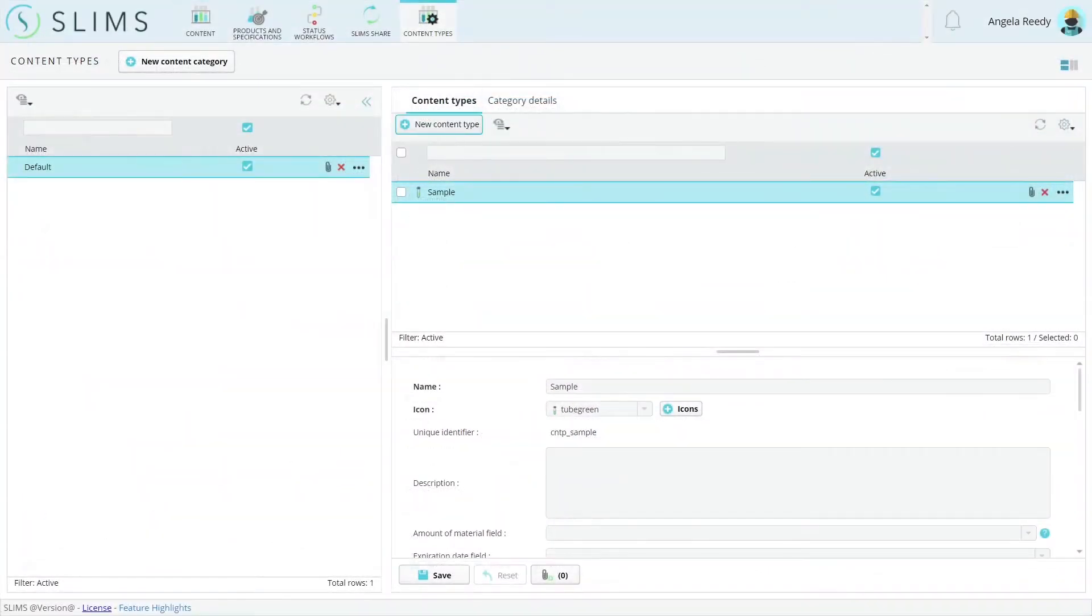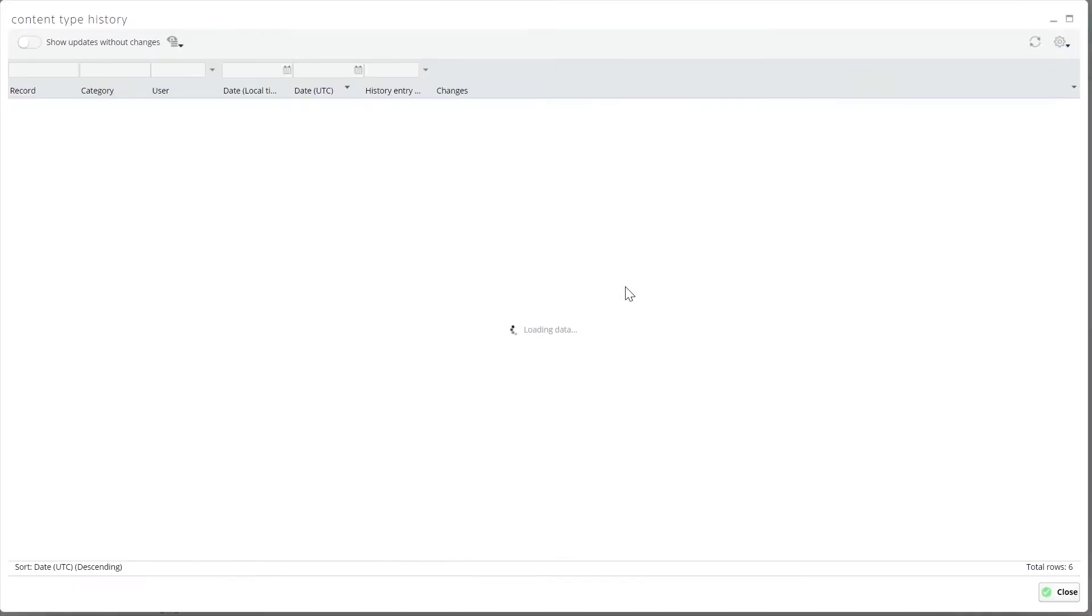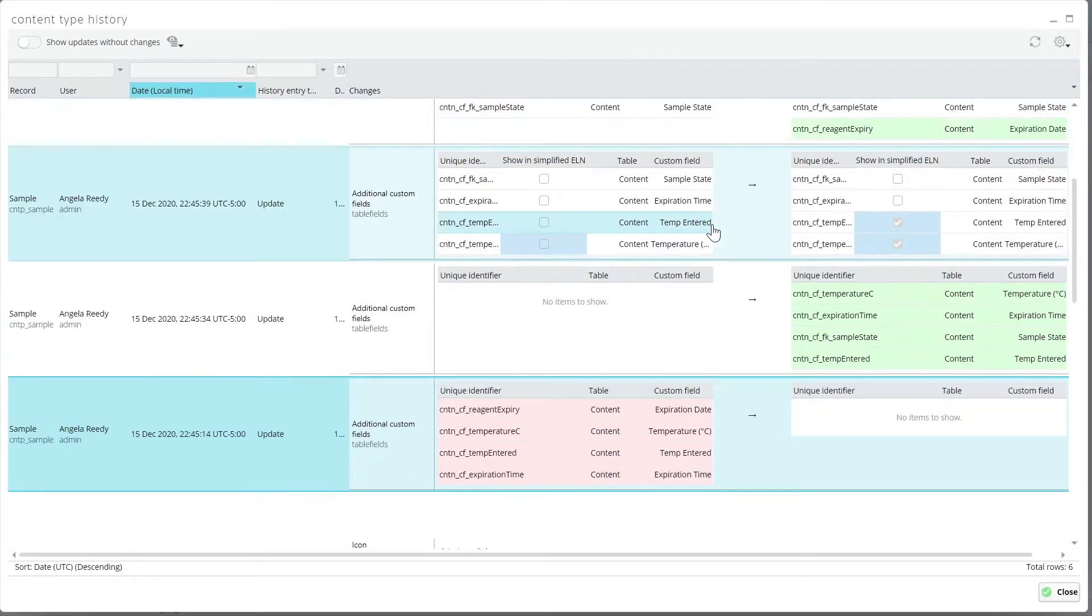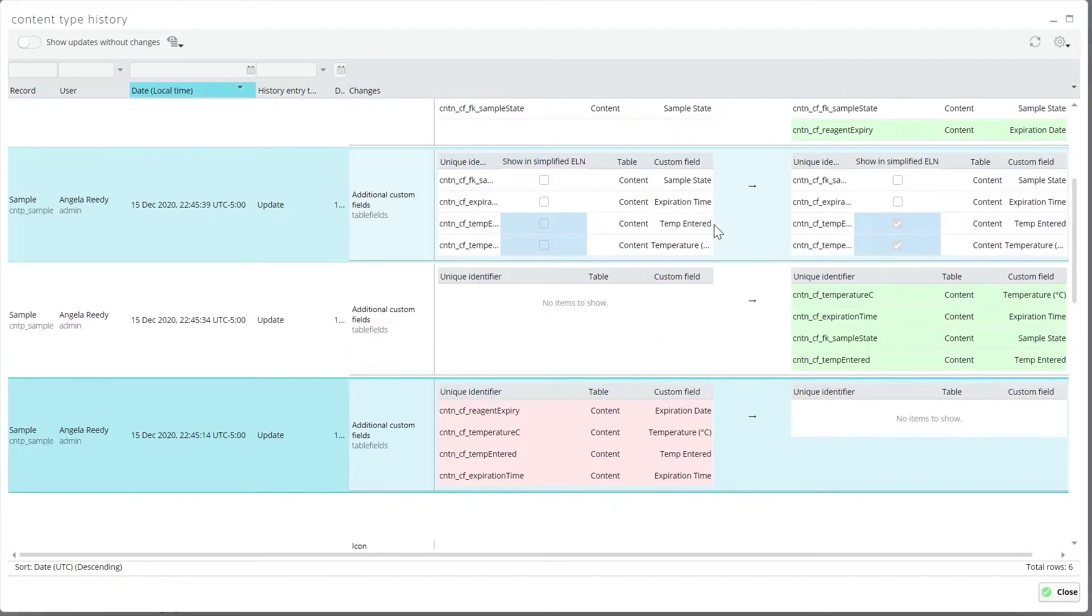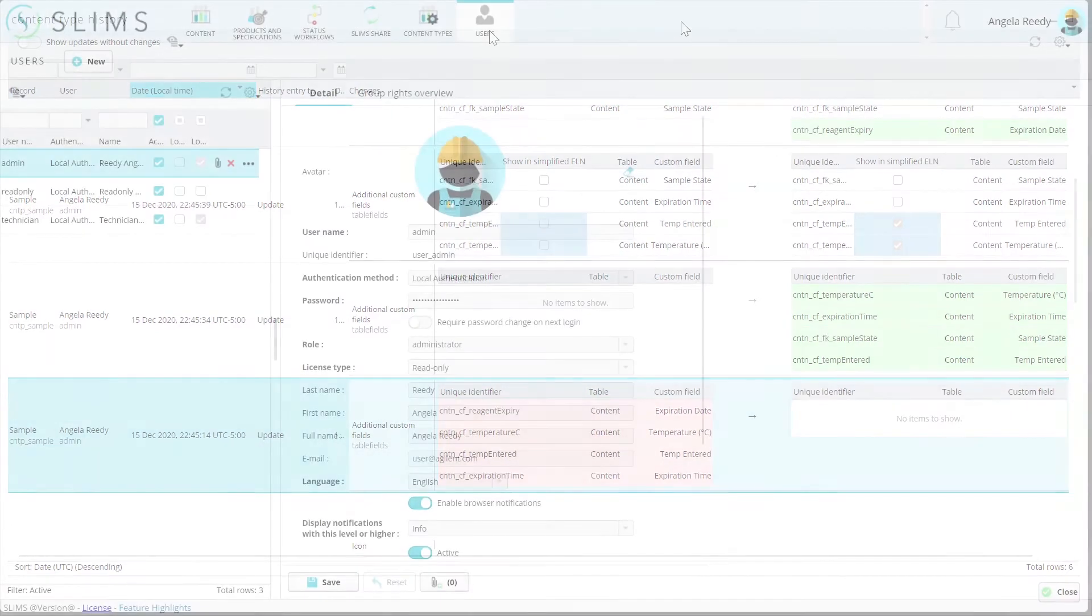Many-to-many fields are easier to understand in history grids now. They are represented by a grid in the changes column that shows updates in blue, additions in green, and deletions in red.